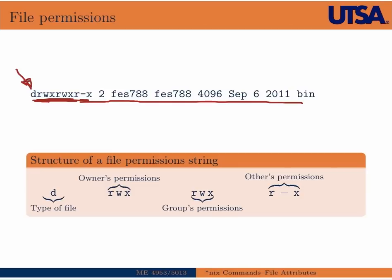So it's either going to be a regular file, which would have just a dash, it's going to be a directory, which is what we have here, which would have a D, or it would be a symbolic link, which would have an L.